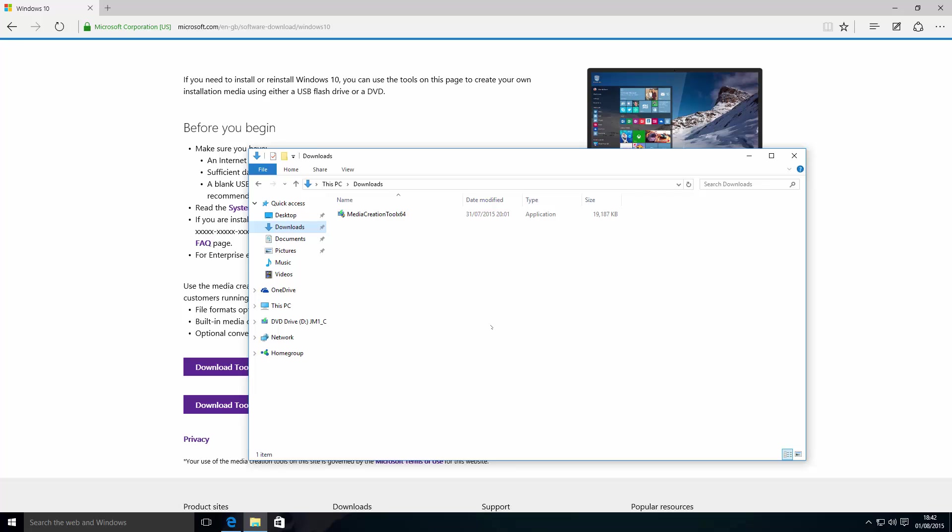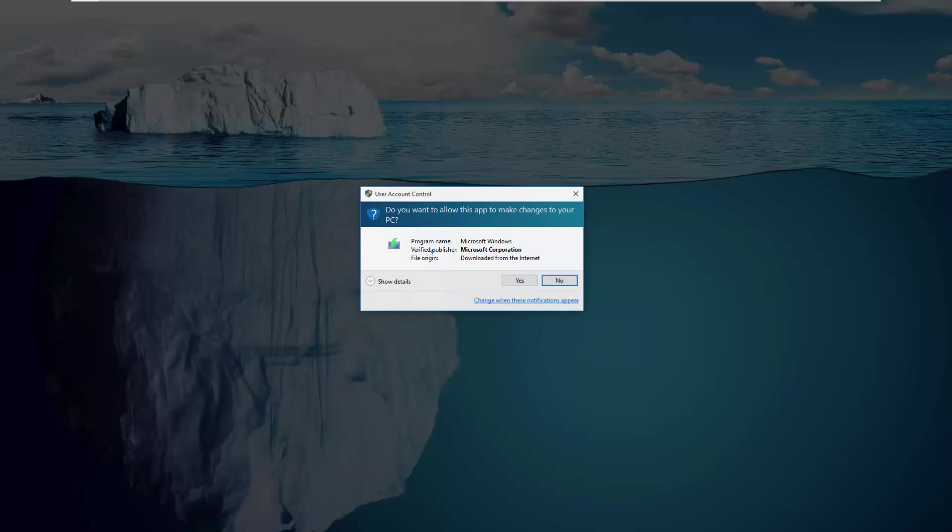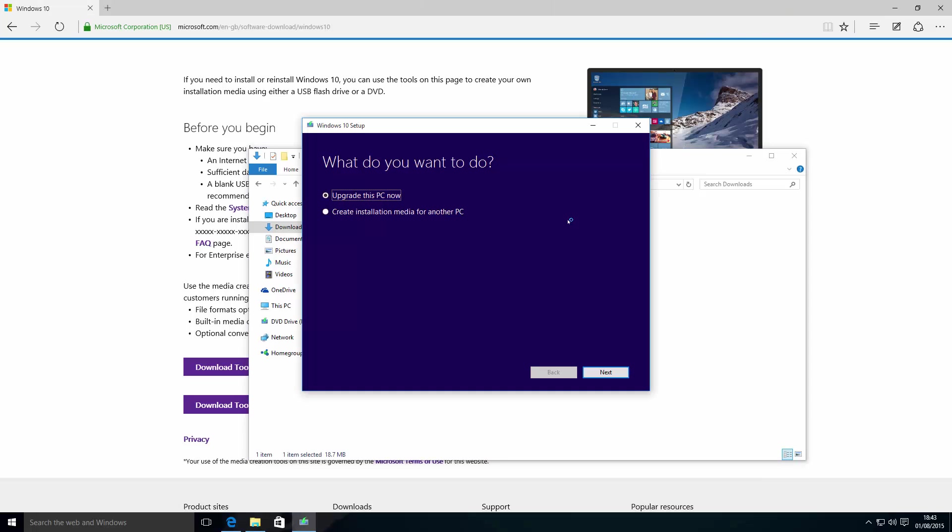Once you've downloaded the media creation tool, we're going to run the 64-bit version that we've downloaded and accept the user account control. At this screen, you're going to have two options.